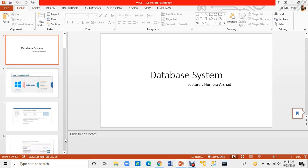Welcome to all my dear students. You know that our database system is in SQL and we need a platform for SQL. In my last tutorial and last video I covered MySQL installation and set all the steps in detail.